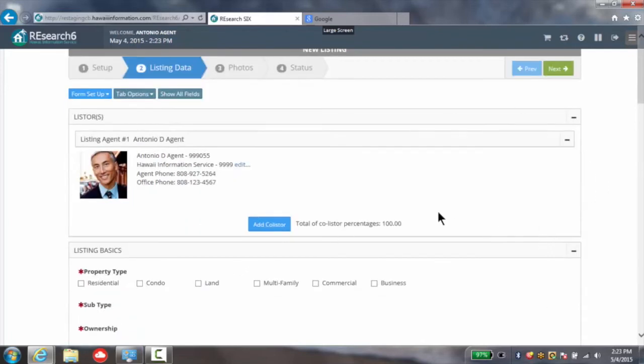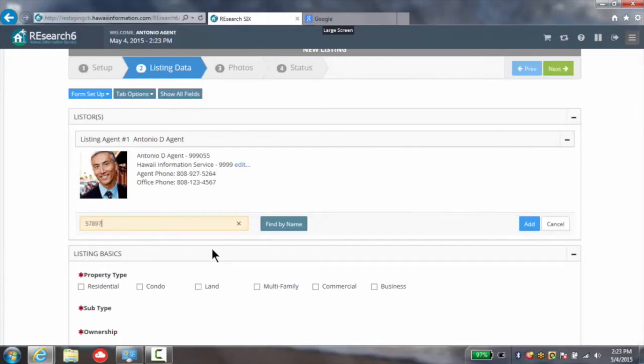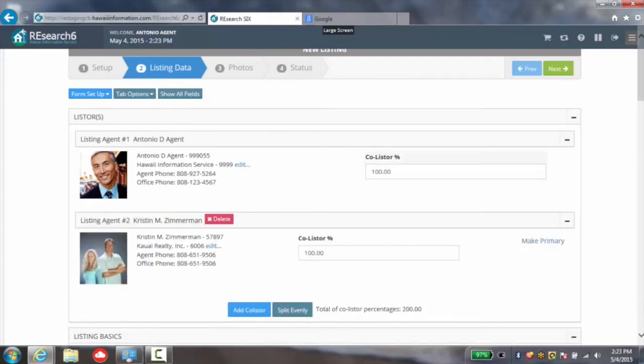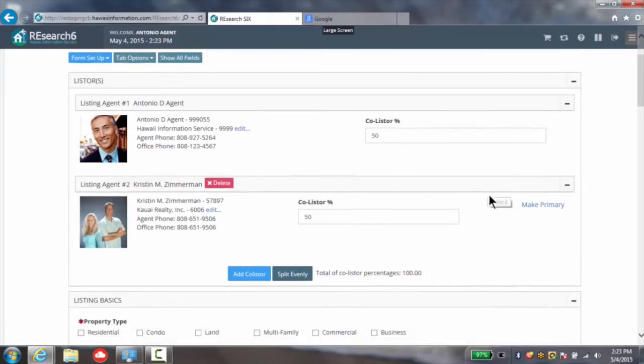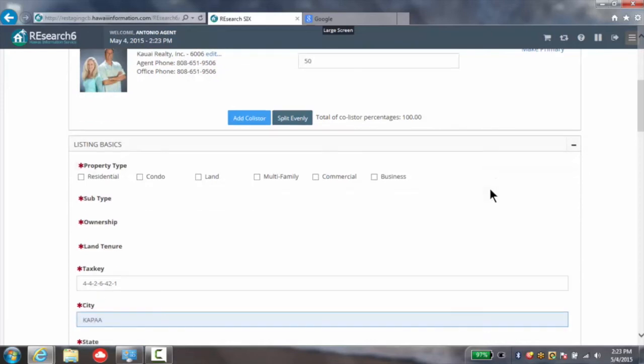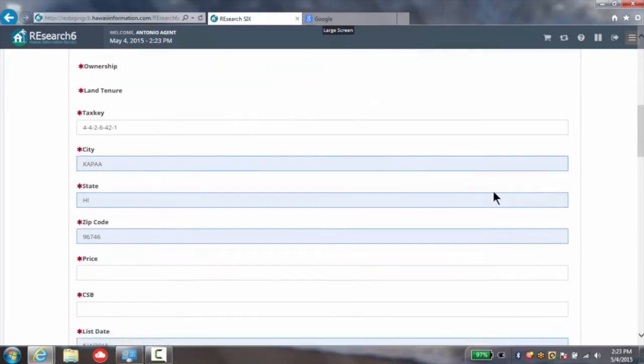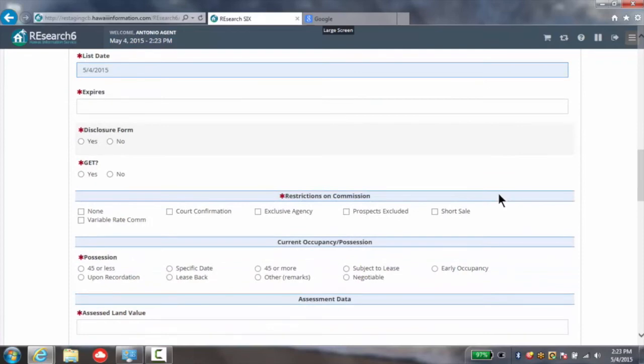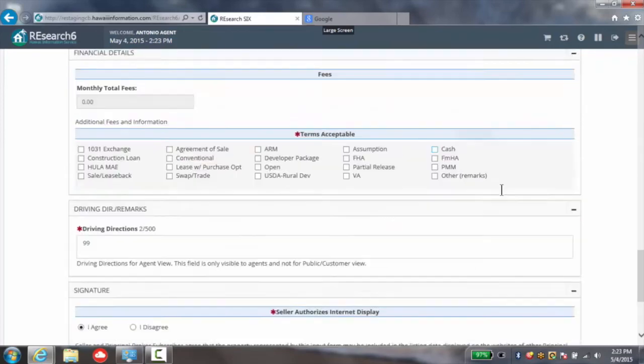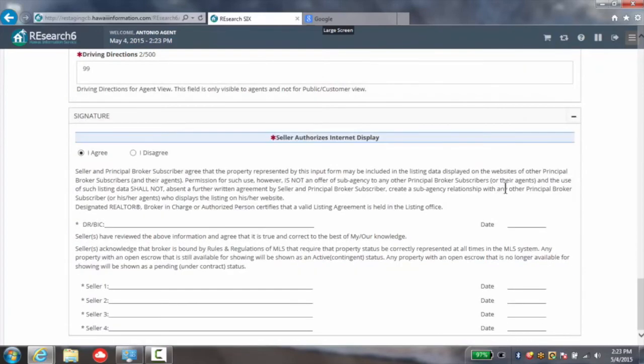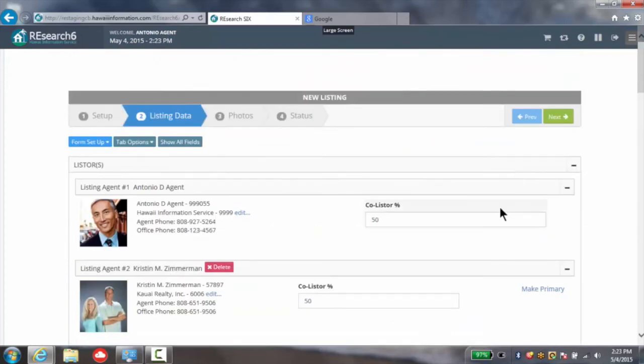Here you can see you still have the ability to add a co-lister, find by name or add by number. Now you can simply add a new listing agent and split those commissions evenly. Of course, if you're like Joan Rivers, 40 for you and 60 for me and equal partners we will be. Once you've filled in all the details of your listing, you can simply continue by clicking the next button.